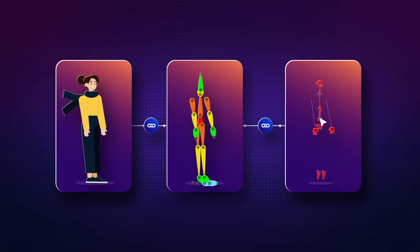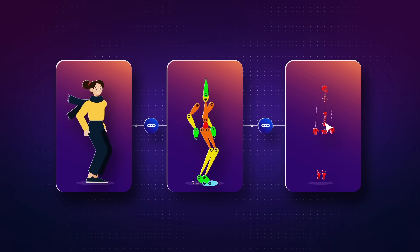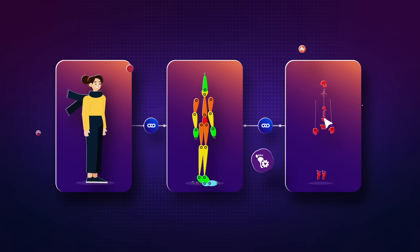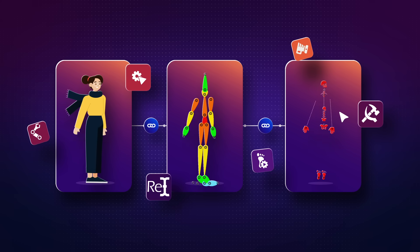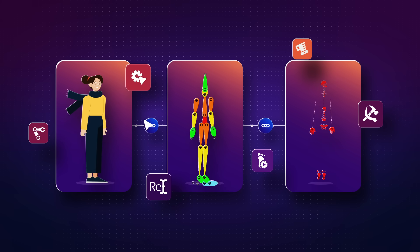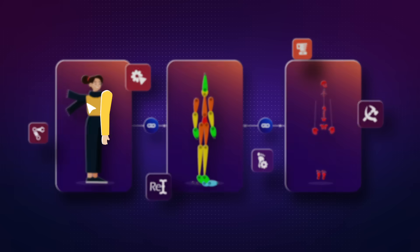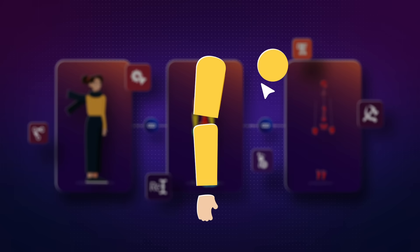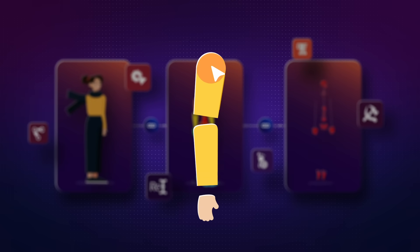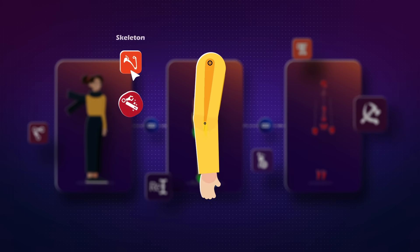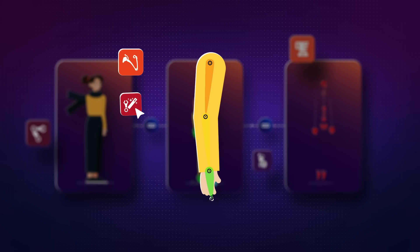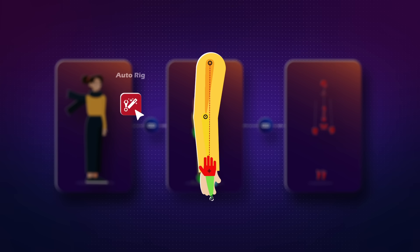In this chapter, you will learn about Duik Bassel script and required tools for rigging characters, from the most basic topic that is preparing the character to rigging a character.